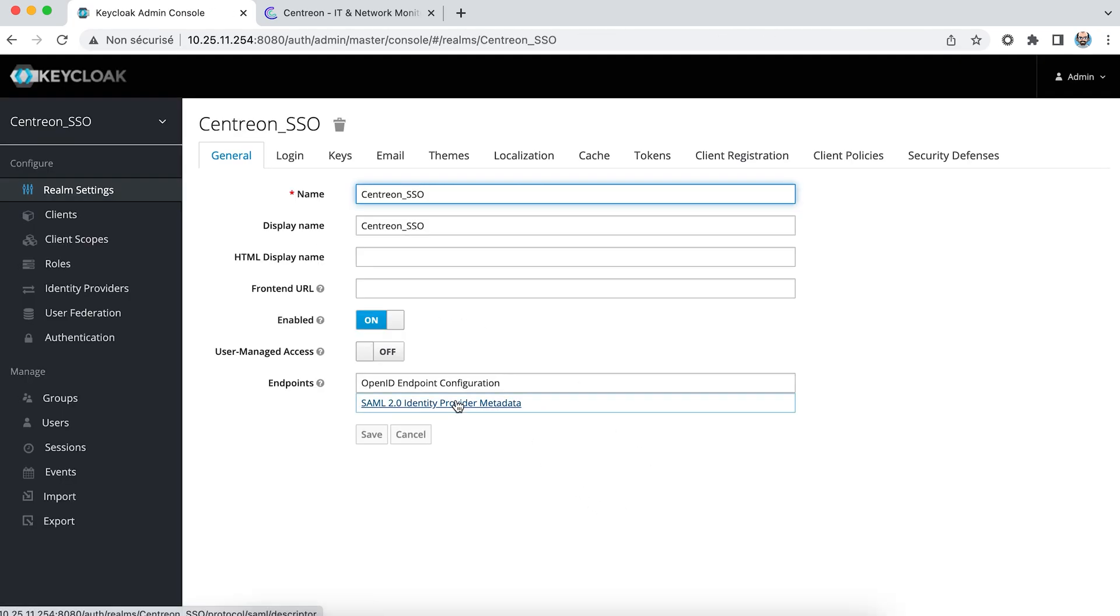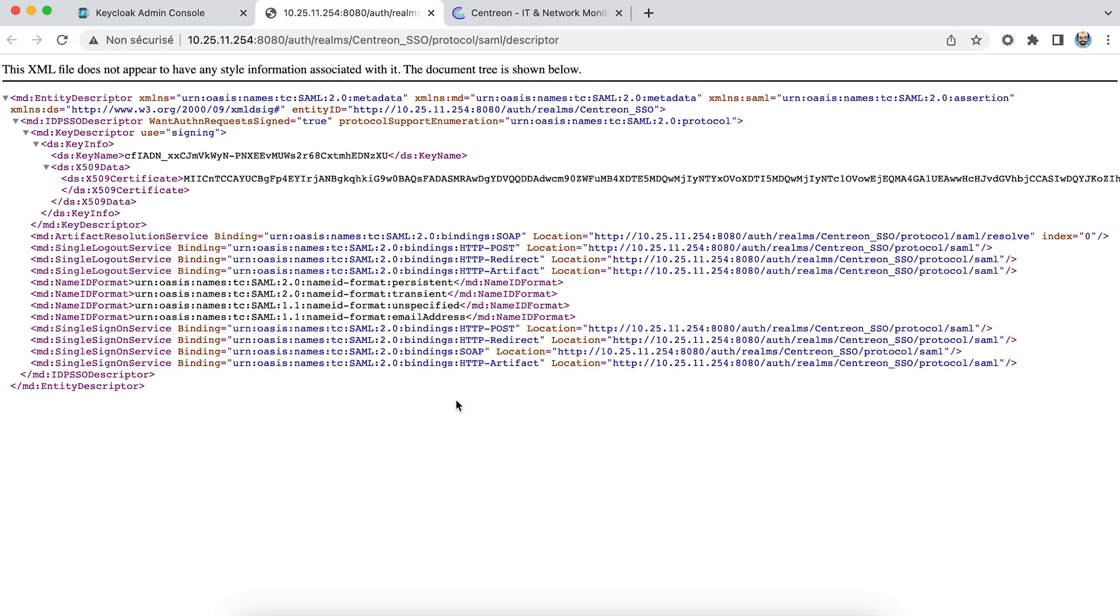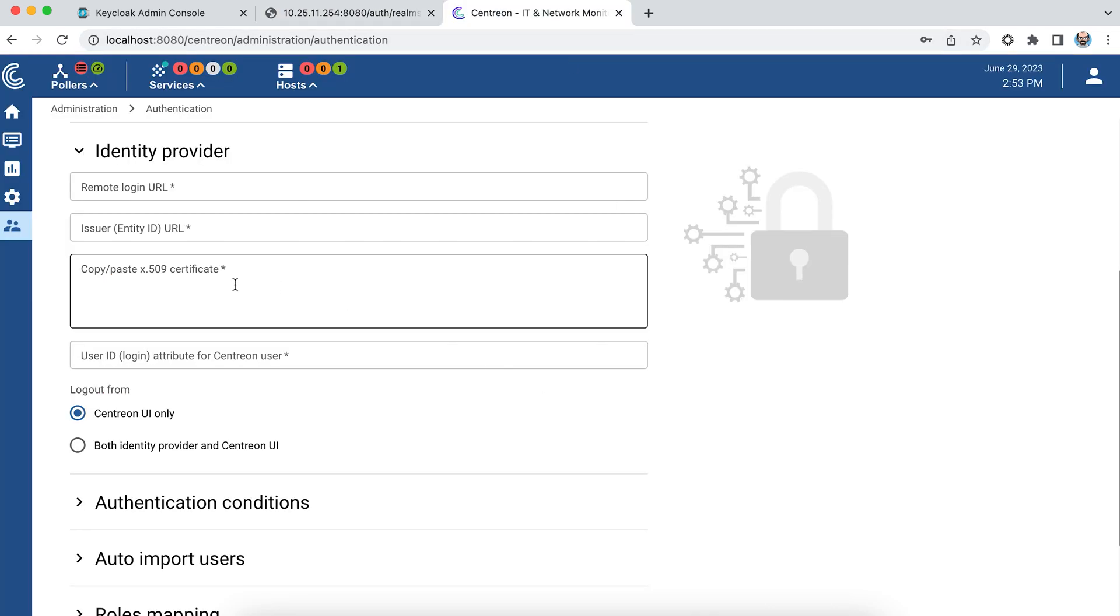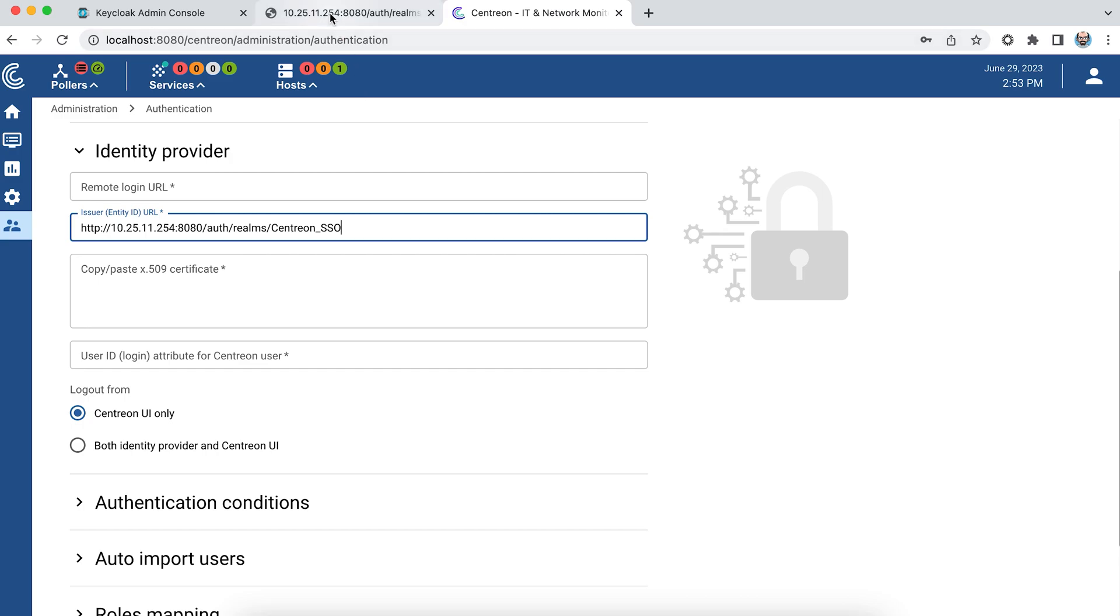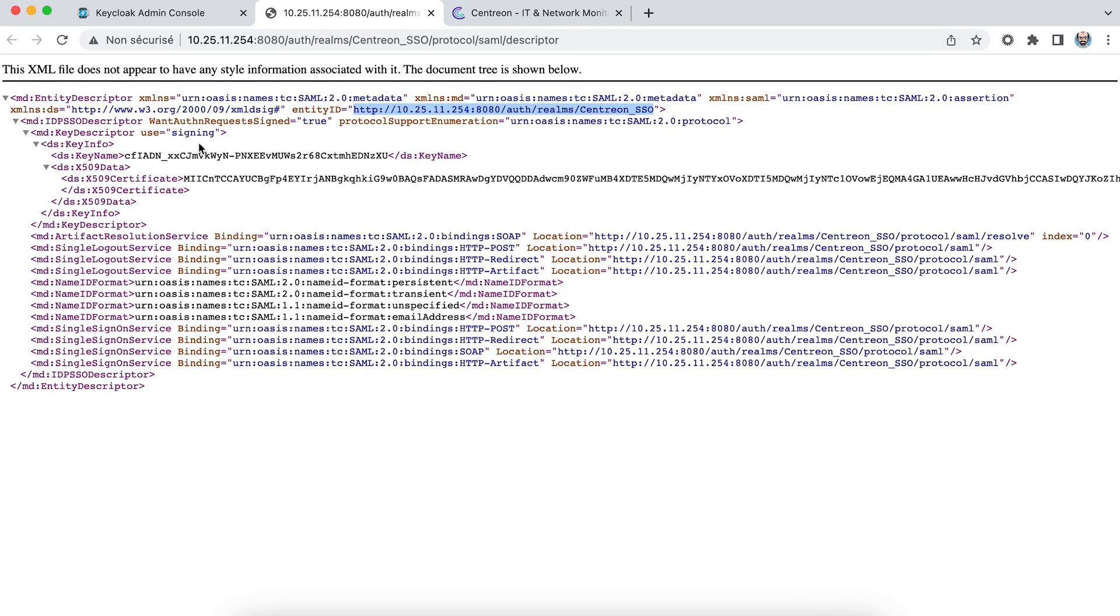So I'm looking at the SAML part and I'm going to retrieve the entity ID part, which I'm going to paste in the entity ID field. Then I'll retrieve the certificate that will be used to validate the exchanges.